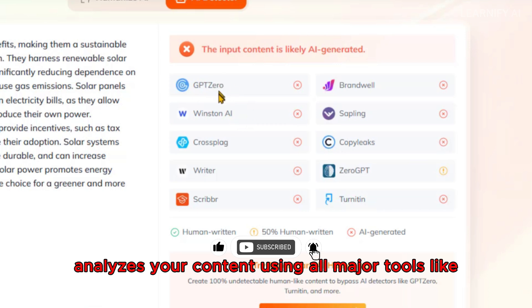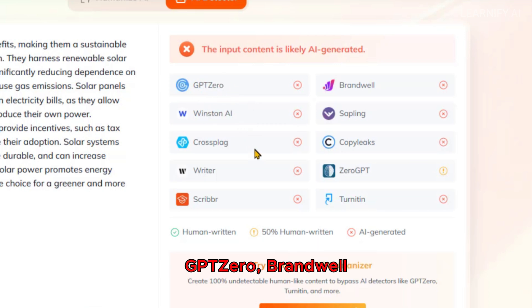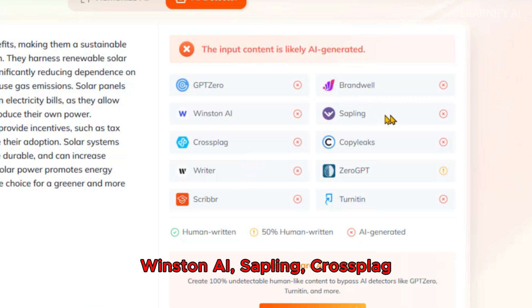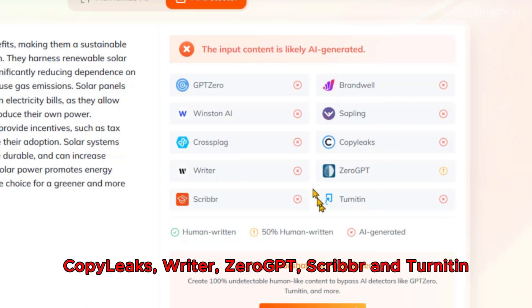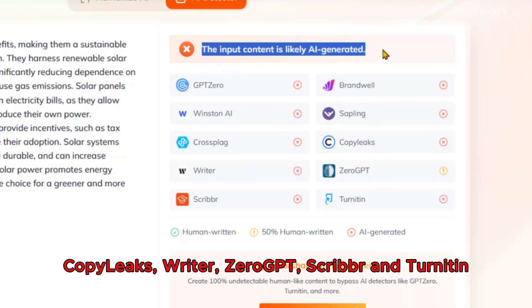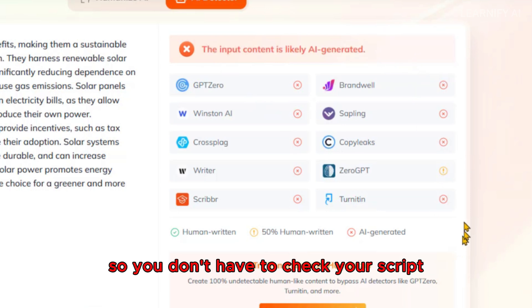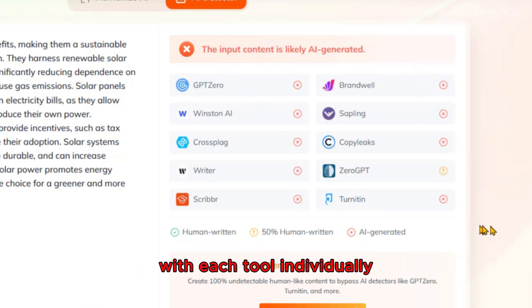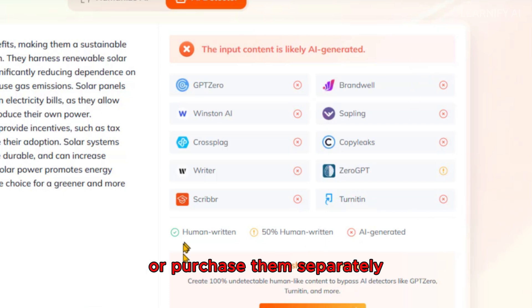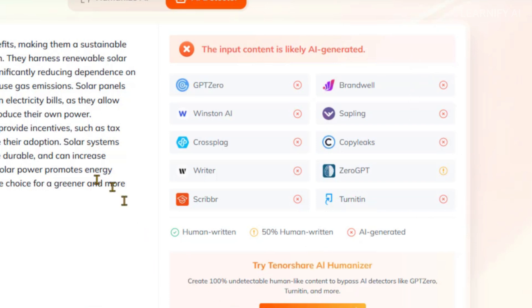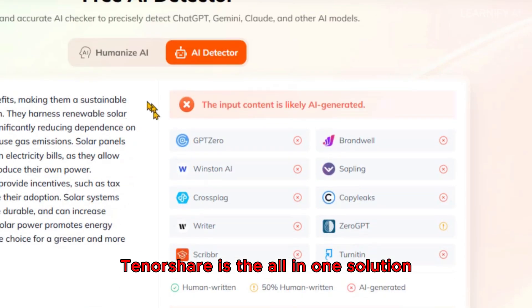Tenorshare AI analyzes your content using all major tools like GPT-Zero, Brandwell, Winston AI, Sapling, Crossplag, CopyLeaks, Writer, ZeroGPT, Scribber, and Turnitin. It provides a consolidated report on a single page, so you don't have to check your script with each tool individually or purchase them separately. Tenorshare is the all-in-one solution.